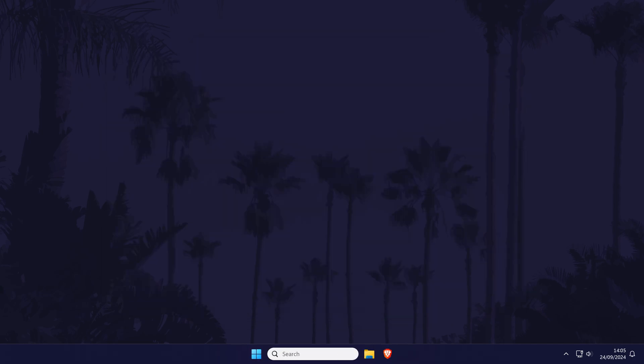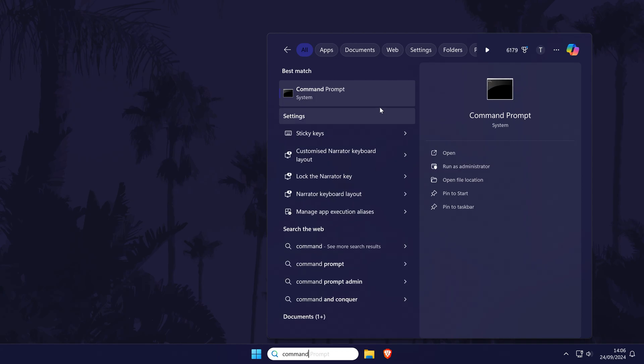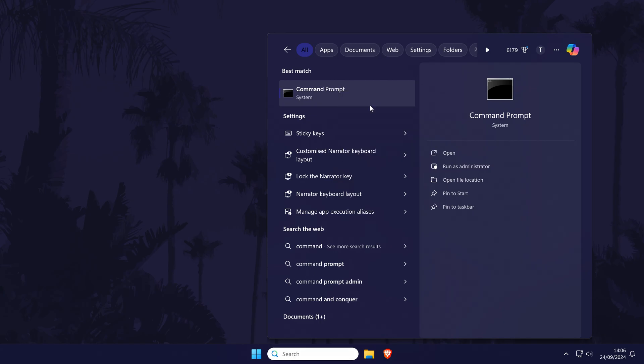We'll now run some commands to reset various network settings. The DNS flush command we'll try first has fixed this issue for me in the past. To do this, we need to head to the command prompt. You can get here by searching for it in the search bar, but before opening it, you will need to right click on it and then select run as administrator. When it opens, we need to input some specific text. I will include this in the description if you want to copy and paste it. First, type in ipconfig space forward slash flush dns and press enter.